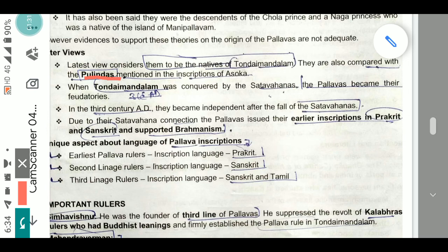In the 3rd century AD, the Pallavas became independent after the fall of the Satavahanas. Due to their Satavahana connection, the Pallavas issued their earlier inscriptions in Prakrit and Sanskrit and supported Brahmanism. The earlier Pallava inscriptions were in Prakrit, and later inscriptions were in Sanskrit and Tamil.